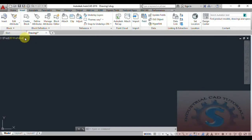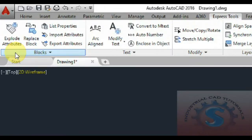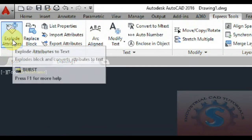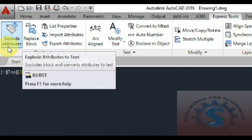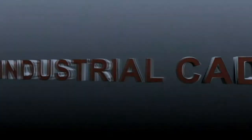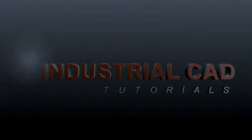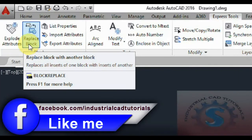Hi friends, in this video I am going to explain how to explode the attribute and how to replace the blocks. This covers the explode attributes, replace block, burst, and block replace commands. Let's get started.